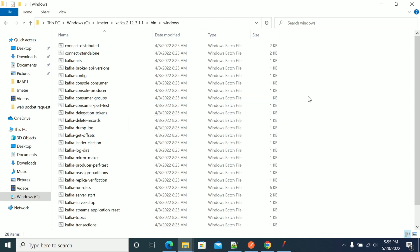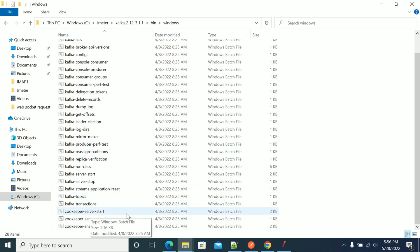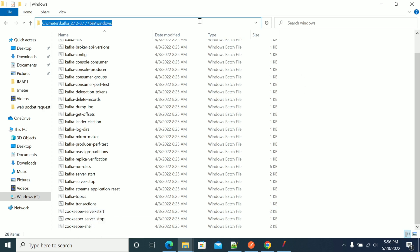To get Kafka up and running, we need one important component: ZooKeeper. So first, you need to start ZooKeeper by using the ZooKeeper configuration file.